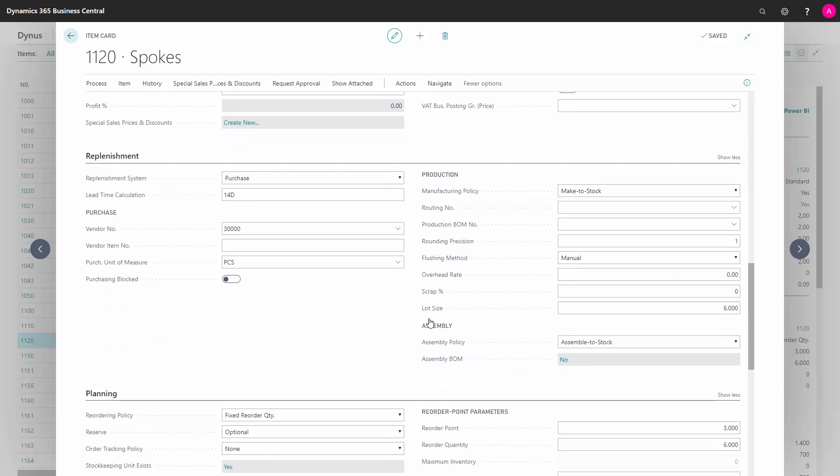There are also fields on the planning tab that purchasers would normally use, but those are explained in a video for planners, so we will distinguish between planners and purchasers here. I'll just run through the fields on the replenishment tab.